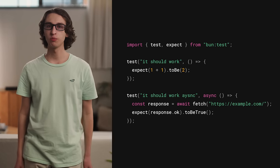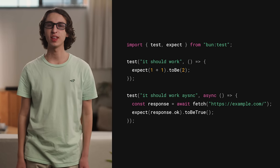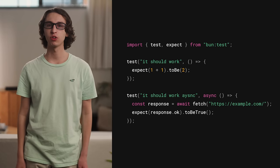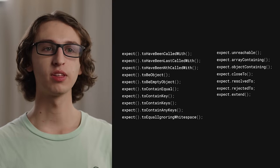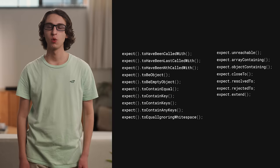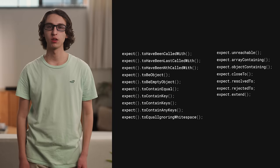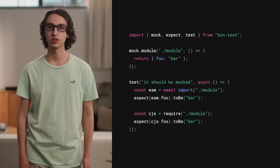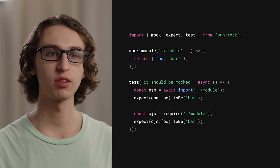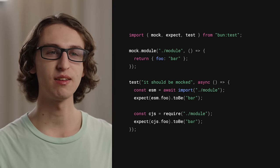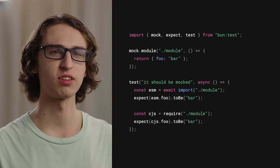One of the ways we validate that BUN is efficient and correct is by using its built-in test runner. In BUN 1.1, we've made it even easier to switch from Jest and Vitest to BUN. We've implemented dozens more expect matchers. We've also added module mocking, which supports both CommonJS and ESM. BUN is able to update mocks on the fly, even in the middle of a test.